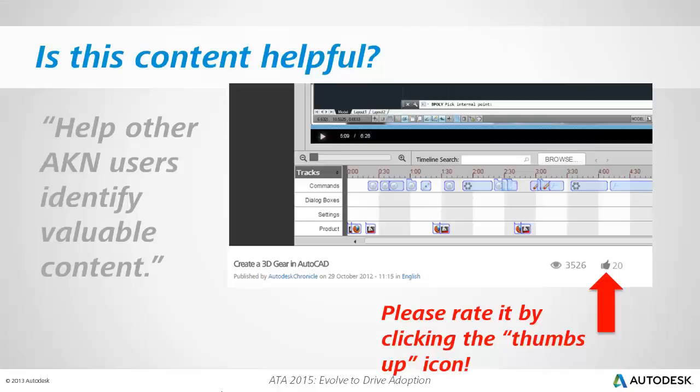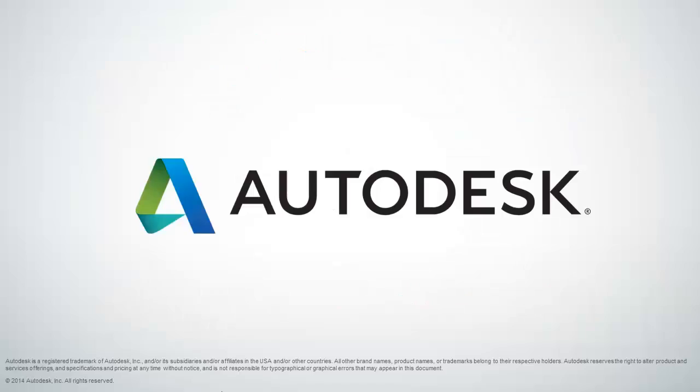If you found this content helpful, please rate it by clicking the thumbs-up icon. This will help other AKN users identify valuable content. On behalf of Autodesk, this is Jeff Bartles saying thank you for watching.